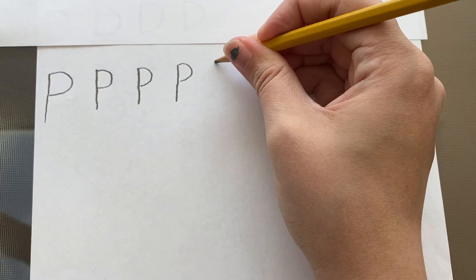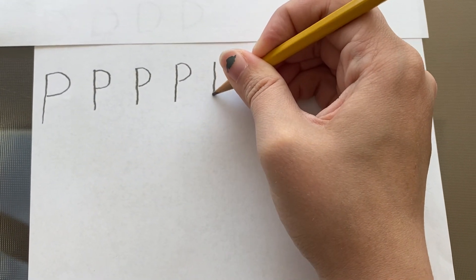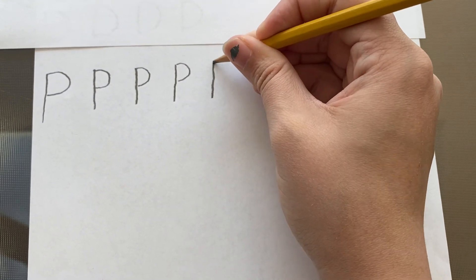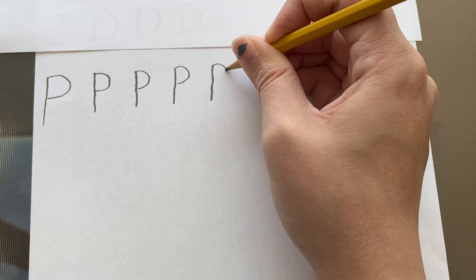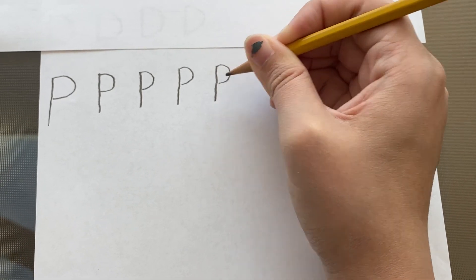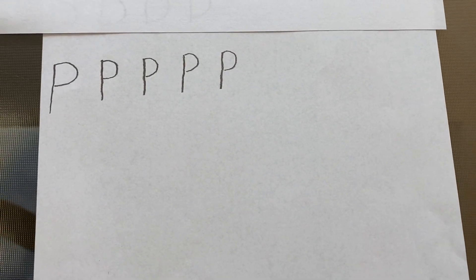And one more time, pull a straight line down and go back to the top and do a little curve from top to middle. And that's the letter P. Alright, keep practicing my friends. Miss you. Bye!